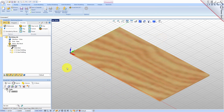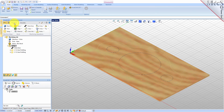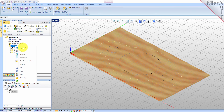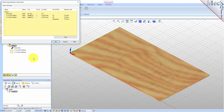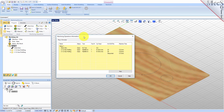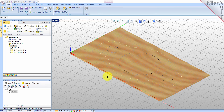At any time, you can create an informational report of your machining operations. Switch to the program tab in the machining browser and select setup 1. Right click and select information to display and print the report. This dialog provides an estimate of the machining time required for the operations in the setup. You can perform the same right click sequence on the machining job to determine the estimated machining time for all setups. Pick OK to close the information dialog.